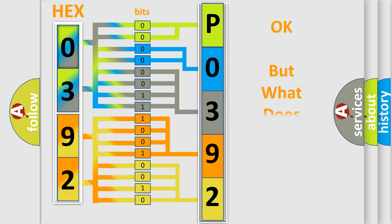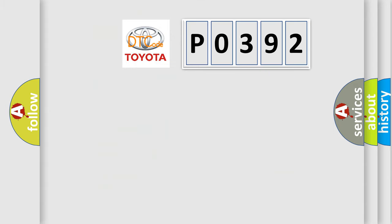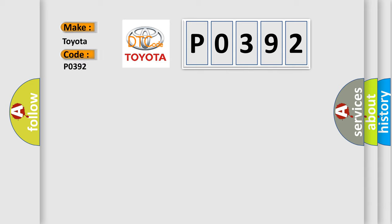The number itself does not make sense to us if we cannot assign information about what it actually expresses. So, what does the diagnostic trouble code P0392 interpret specifically for Toyota car manufacturers?